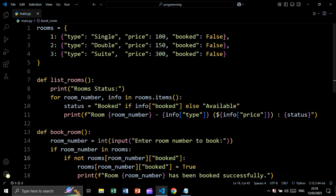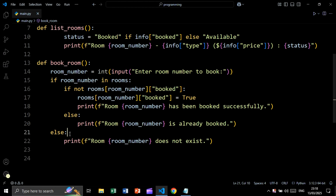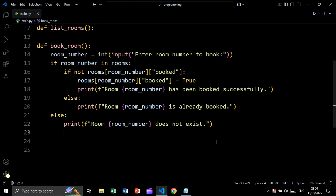If the booked status is false, we set it to true and print 'room number has been booked successfully'. Else, if the status is already true, we print 'room number is already booked'. Else, if the room number is not in the dictionary at all, we print 'room number does not exist'.